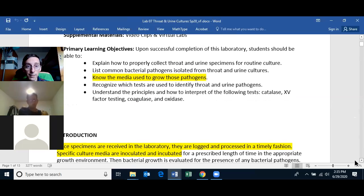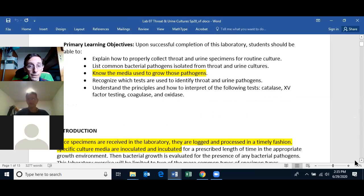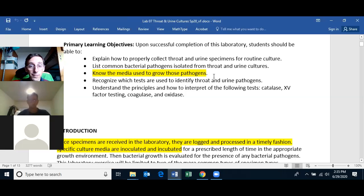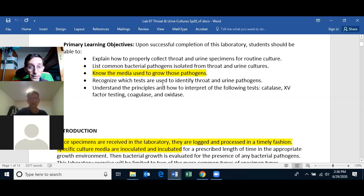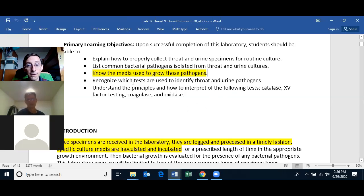The learning objectives: explain how to properly collect throat and urine specimens for routine culture; list common bacterial pathogens isolated from the throat and urine; know the media used to grow these pathogens — I will ask specific questions about that; recognize which tests are used to identify throat and urine pathogens; and understand the principles and how to interpret the catalase test, the bacitracin susceptibility test, the coagulase test, and the oxidase test.